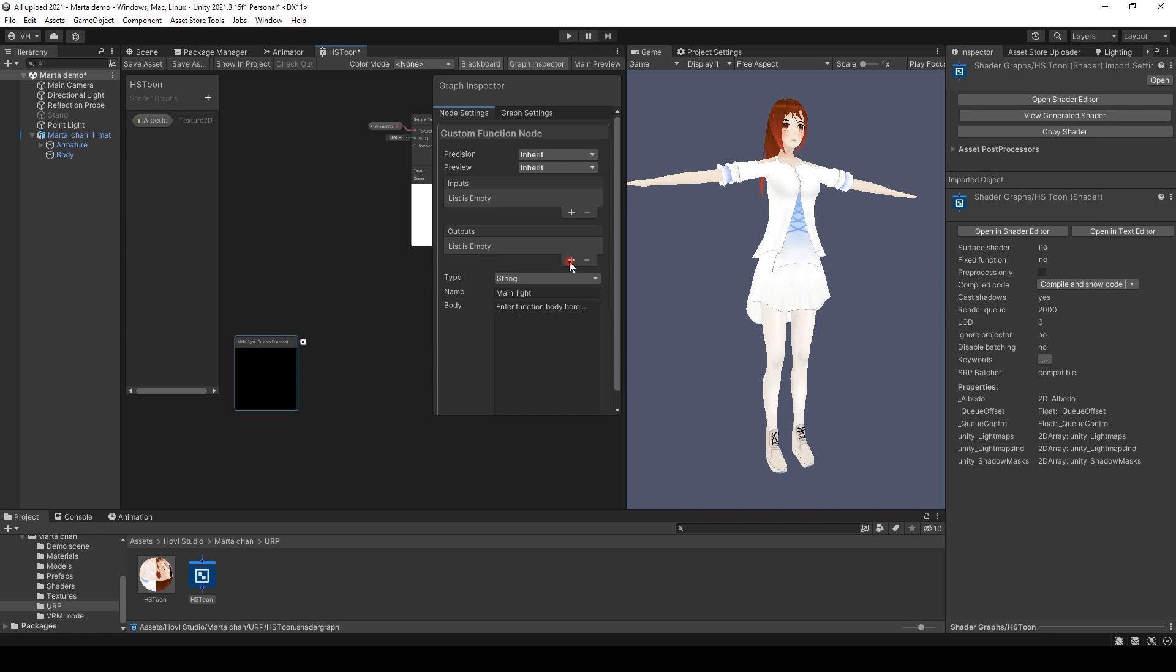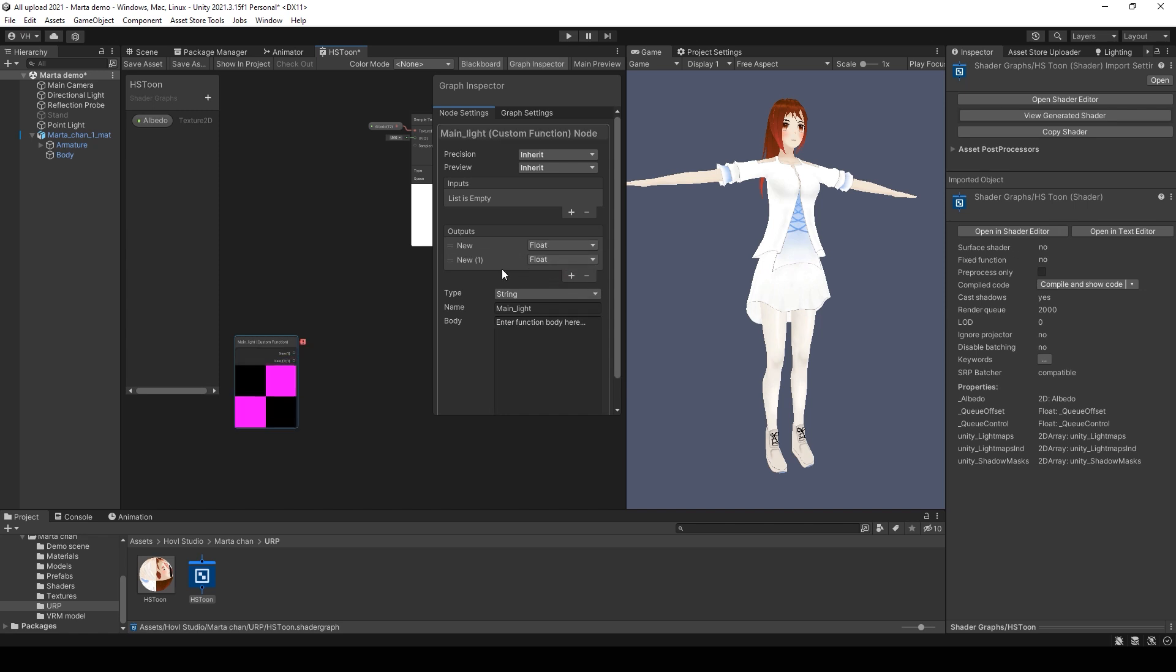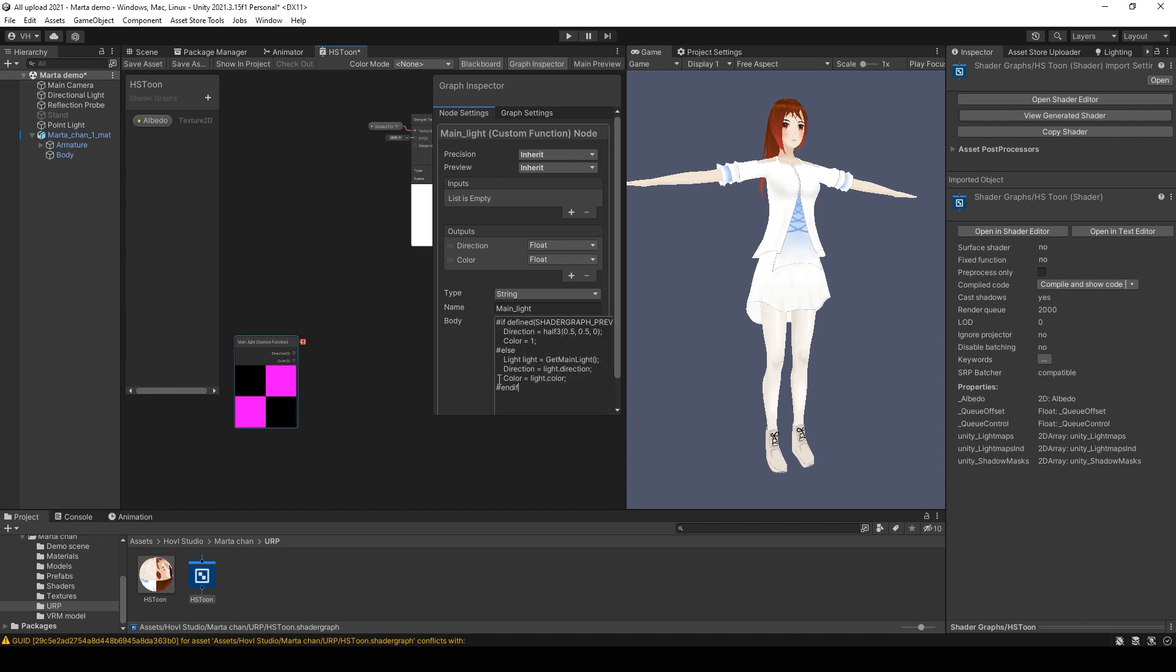Add two outputs for this node. Call the first output color and the second one direction. Then just copy-paste these lines of code that I will leave in the description under the video.